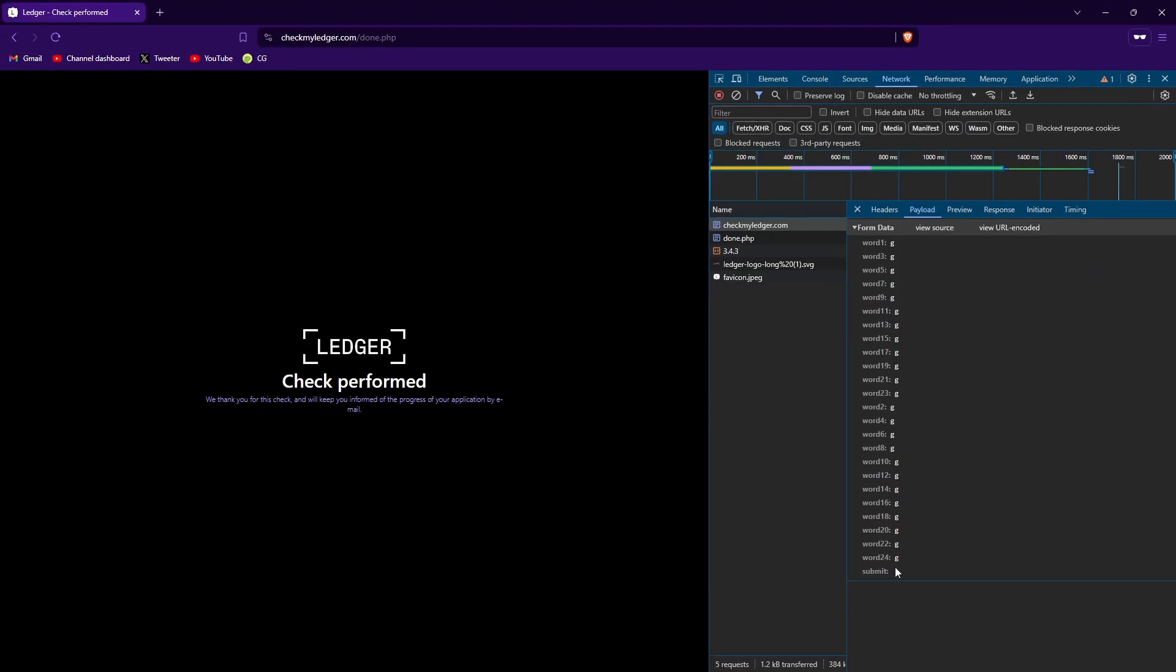So in very simple terms, the script is basically going to generate some fake seed words and then it's going to do what I just did here. I put in some information, I click submit, so it's going to basically automate putting in fake information and clicking submit. And that way it'll send lots of fake seed words to the scammer and they won't know if it's real or fake because they're going to have so many legit-looking entries.